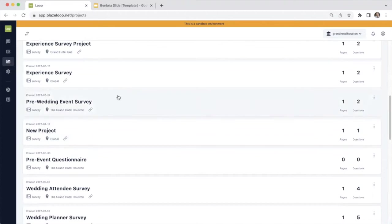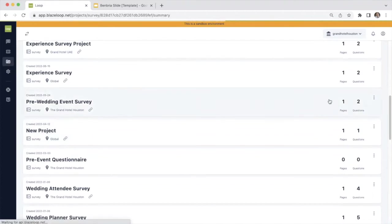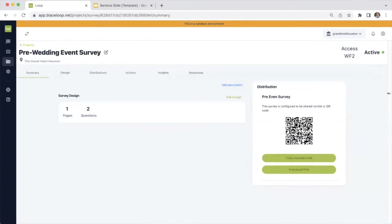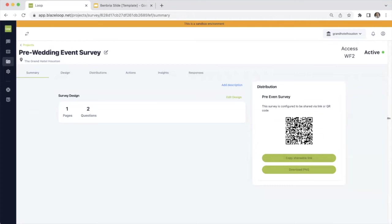And we will scroll down and take a look at the pre-wedding event survey that I have set up to go with this Triple Seat integration. If you could take a moment here and scan the QR code on your right hand side, you'll be able to see the customer facing survey that we have set up with this account. This is just a demo survey, so it will give you an idea of what your survey could look like.